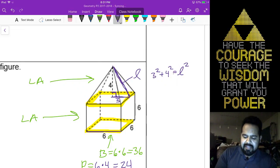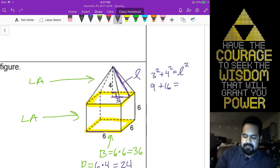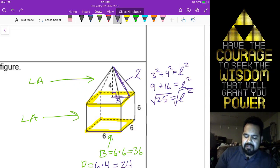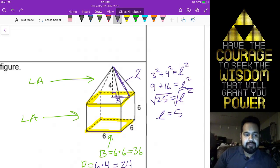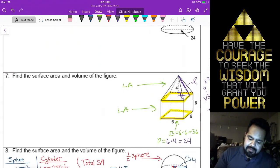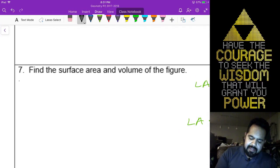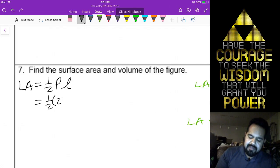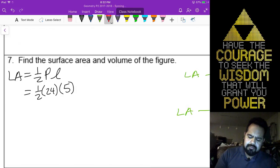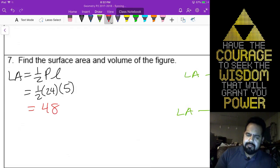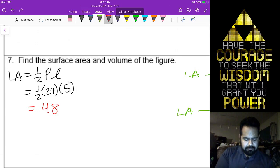If you don't remember that, nine plus sixteen equals twenty-five, so the slant is 5. The lateral area of the pyramid equals one-half perimeter times the slant height — one-half of 24 times 5, which gives us 60. So lateral area for the pyramid is 60.